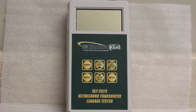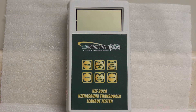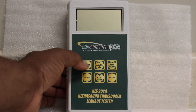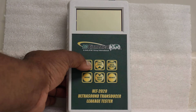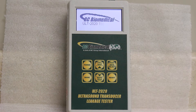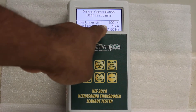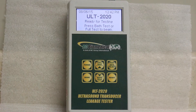This video shows you the steps to change the default settings of the user configuration on the PC Biomedical Leak Tester. You first turn on the leak tester and you'll see it's the user test limits, and it shows you the limits that it's set to.